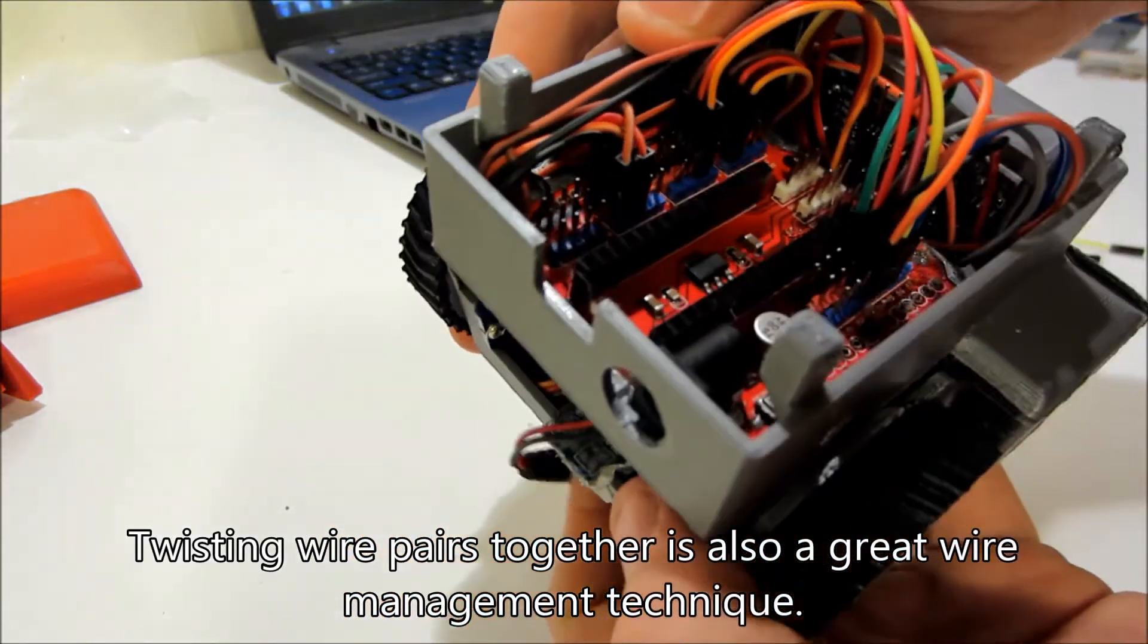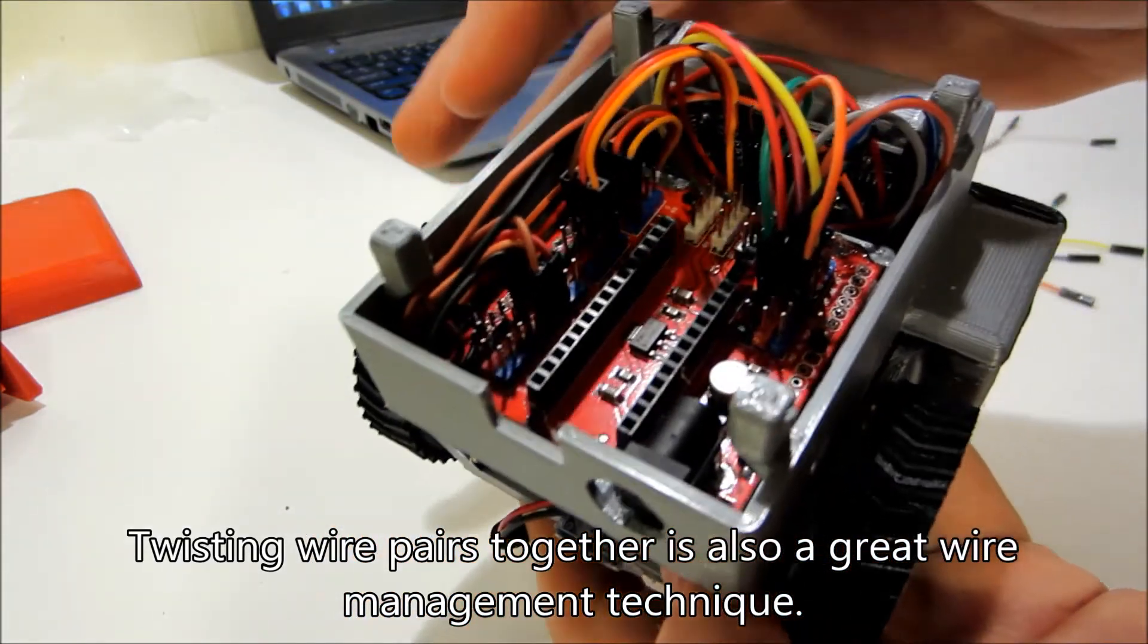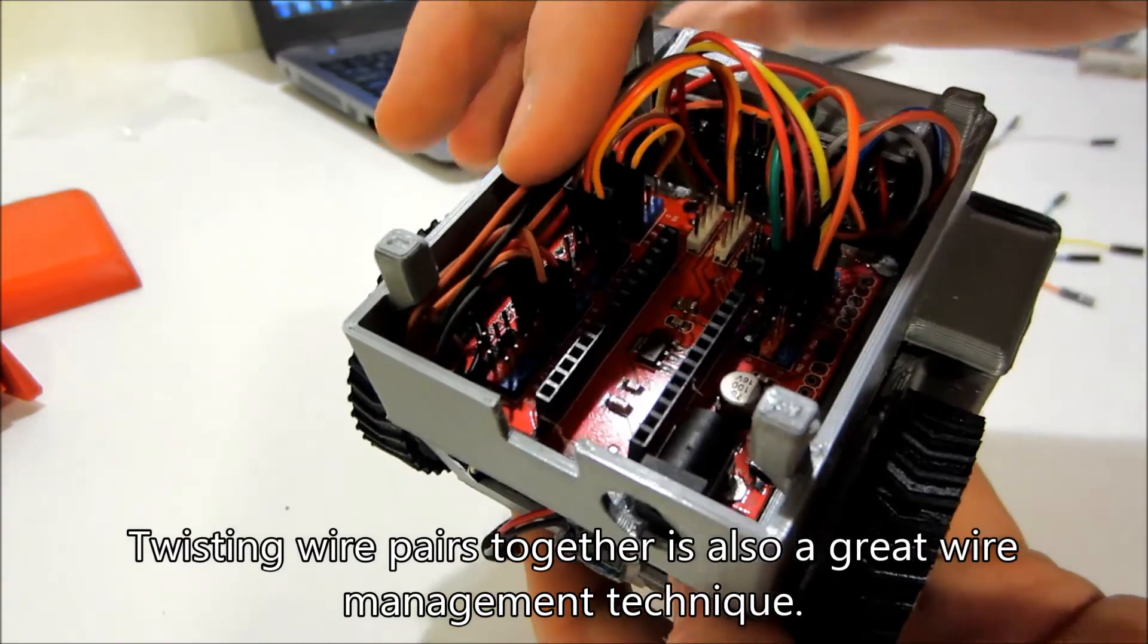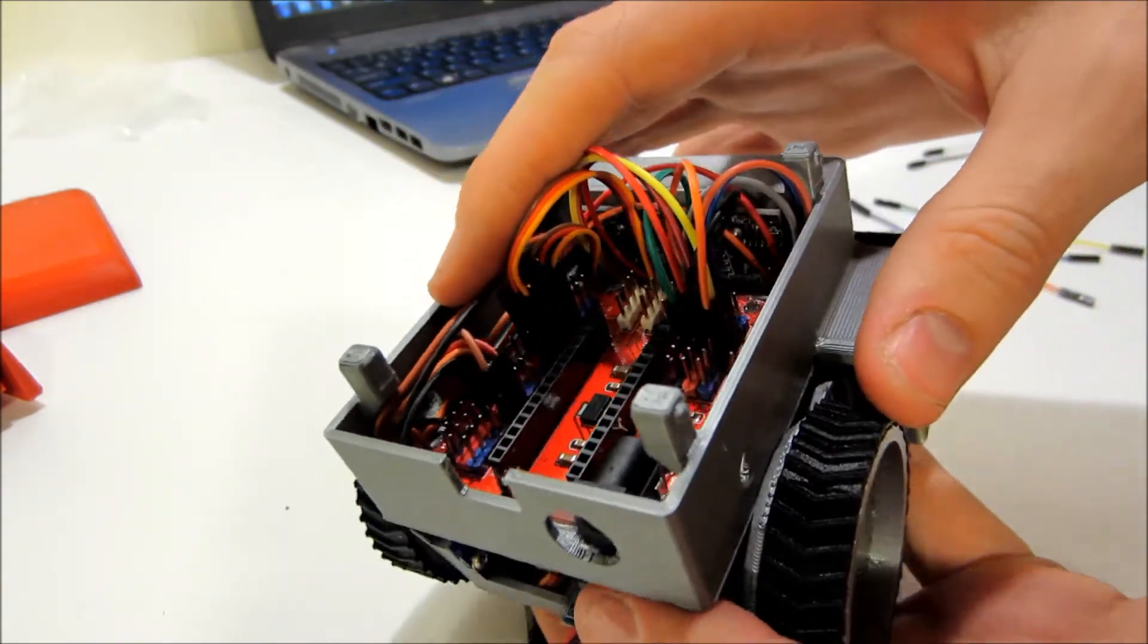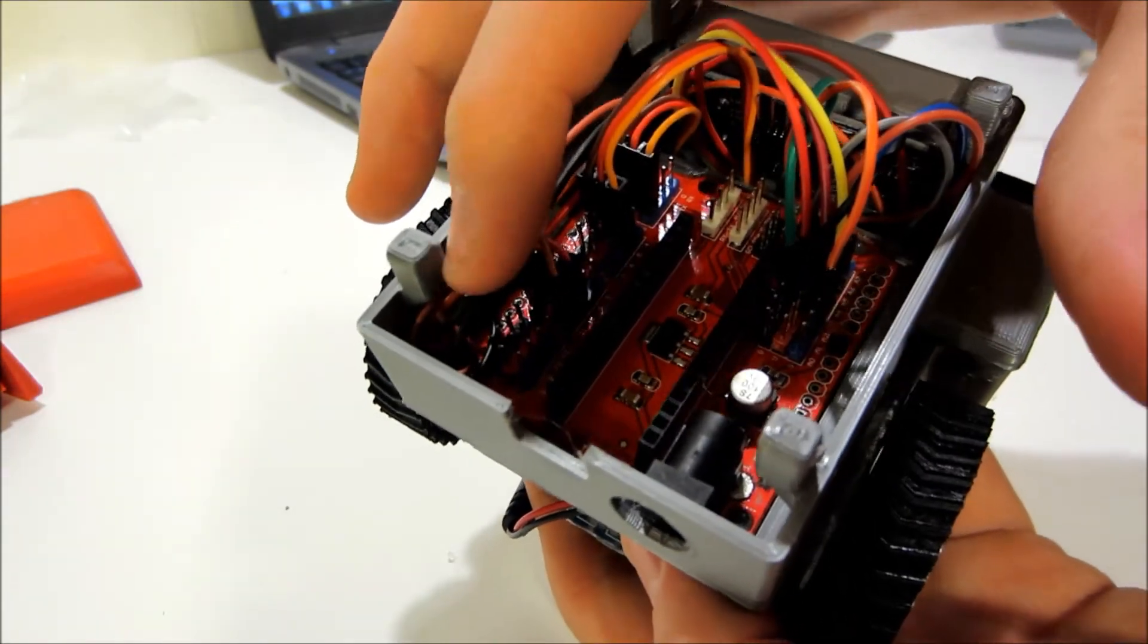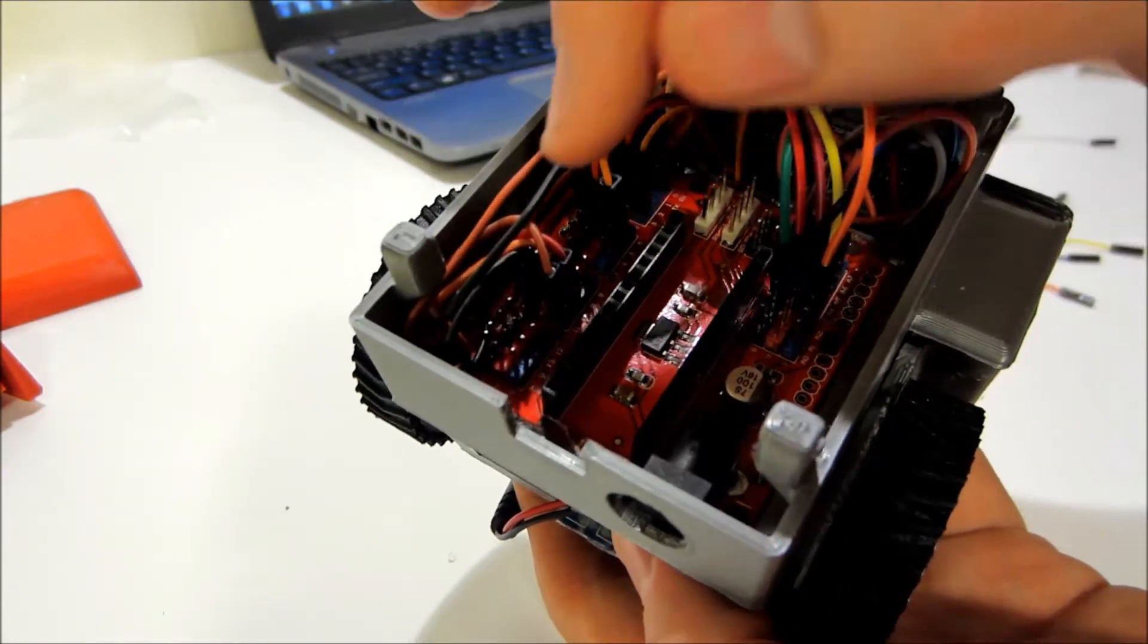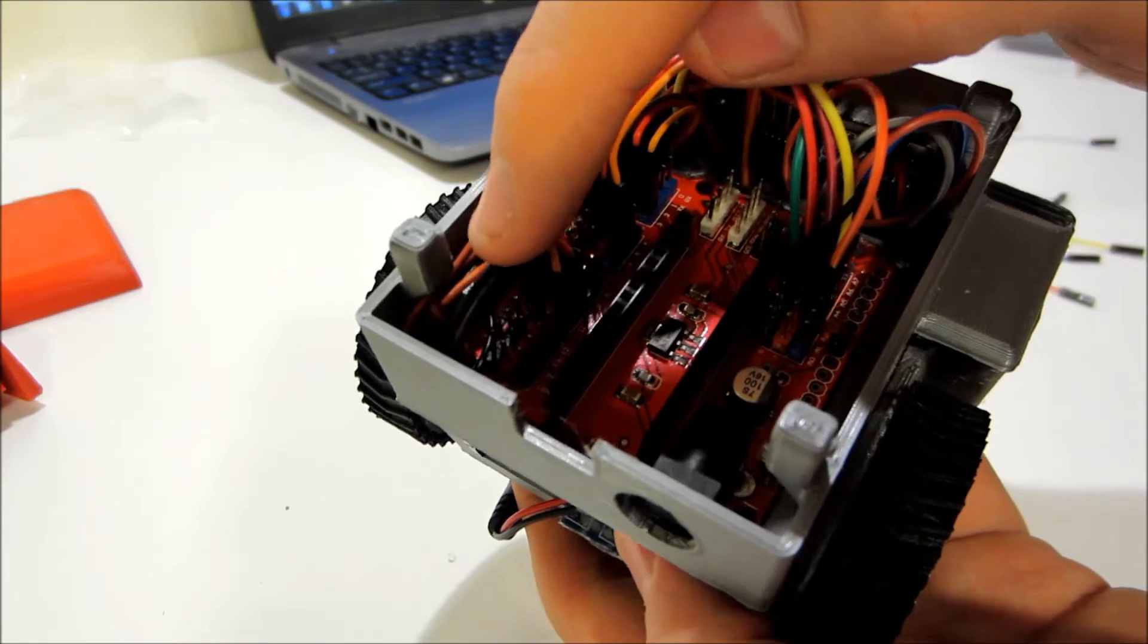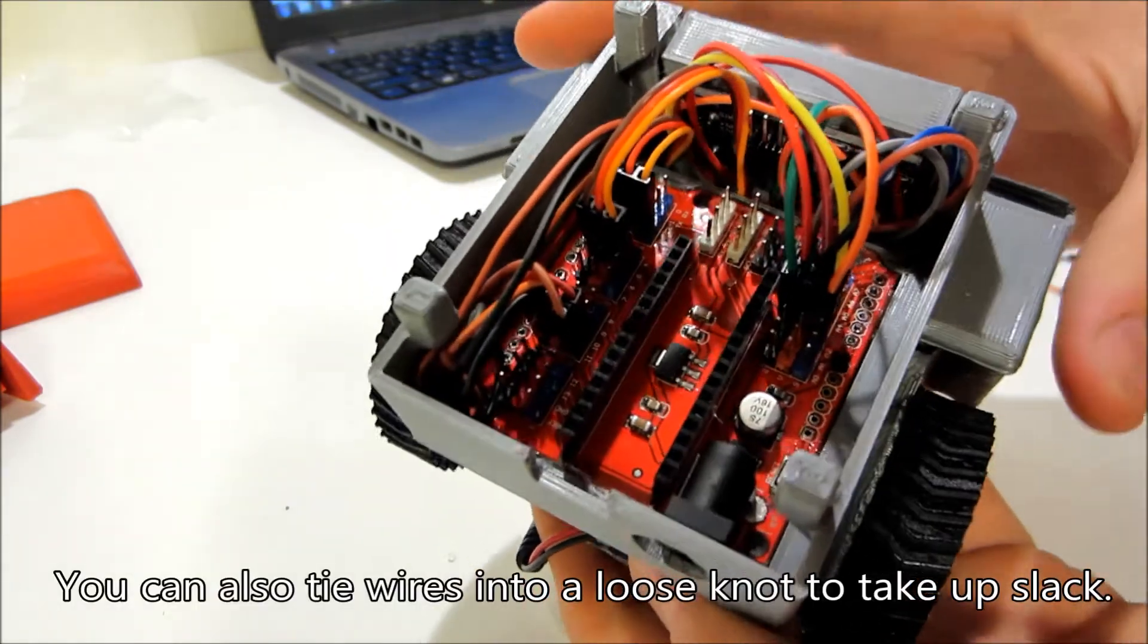Any wires that had extra length up here left over, like the button wires, had some I just kind of folded it up and jammed it in the corner.